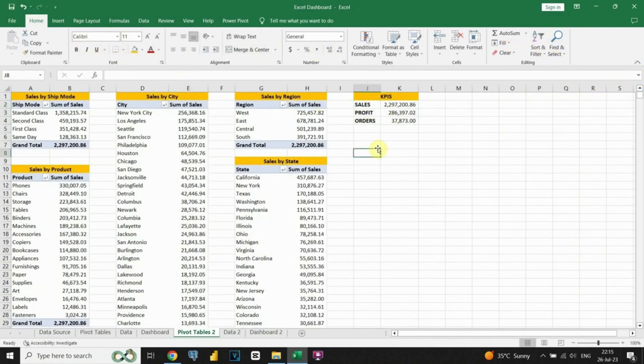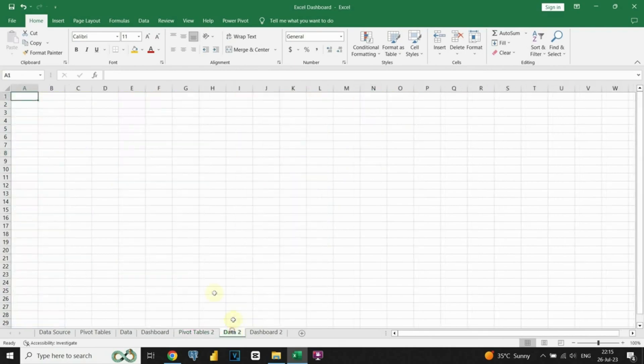After creating the pivot tables, we can transfer the summarized data to a separate table that we'll use for our charts. This makes it easier to work with the data and create visualizations for our dashboard.